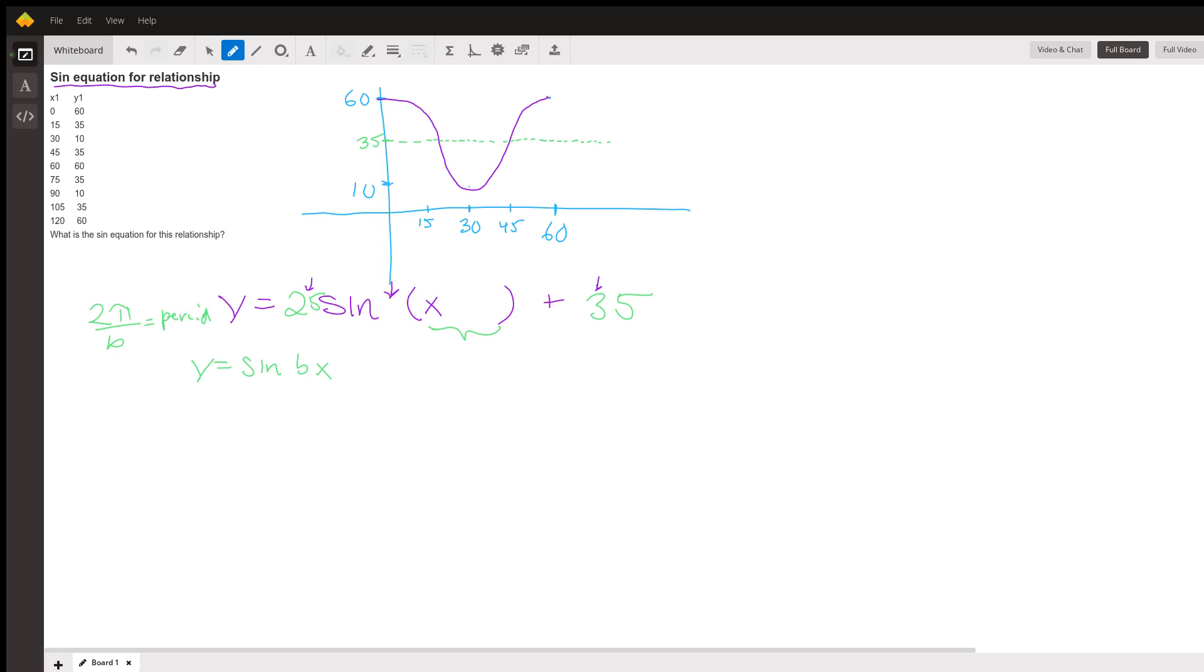Here the period for going from maximum to maximum is 60, so that's the period. So B would be 2π over 60, which is π over 30.